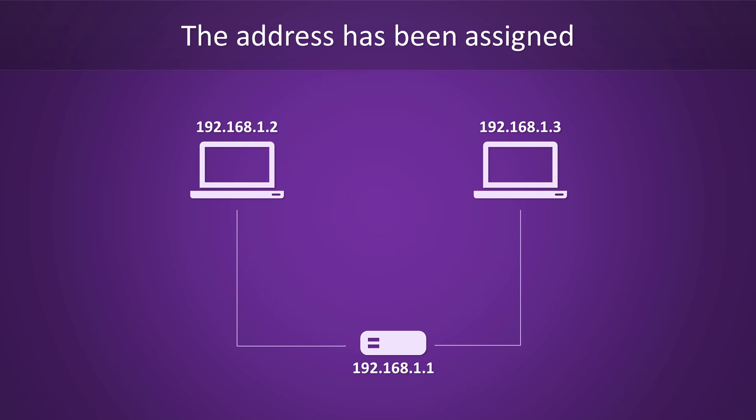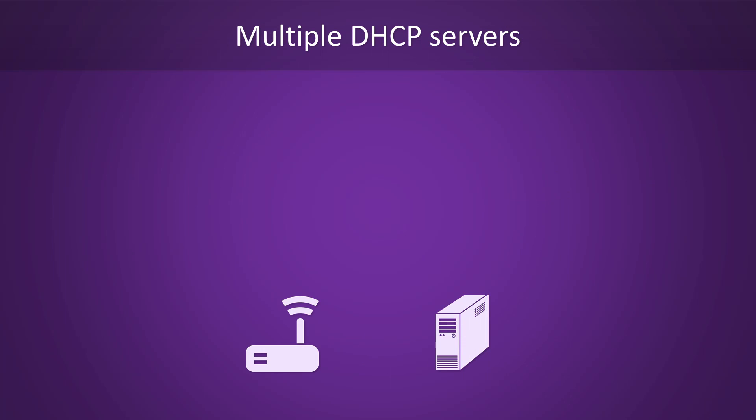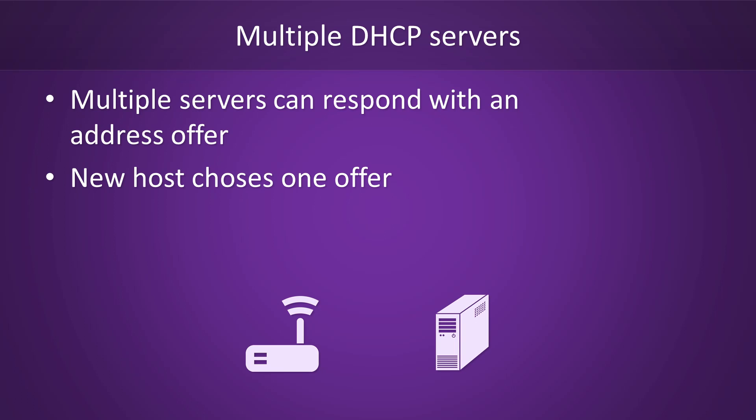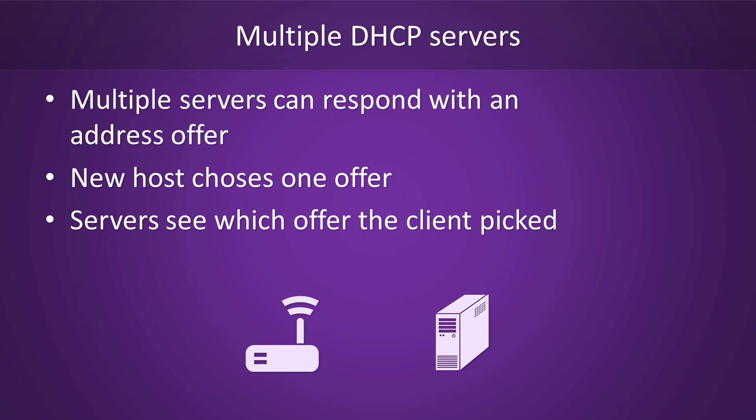Now, before we wrap up, there are a few more things you might want to know about. As I said earlier, you need at least one DHCP server on your network, but you can also have multiple. When you have multiple servers, they can all respond with an address offer. Whenever this happens, the new host will be allowed to choose from any of the offers it received. It will announce its choice using a DHCP request message, like we saw in step three.